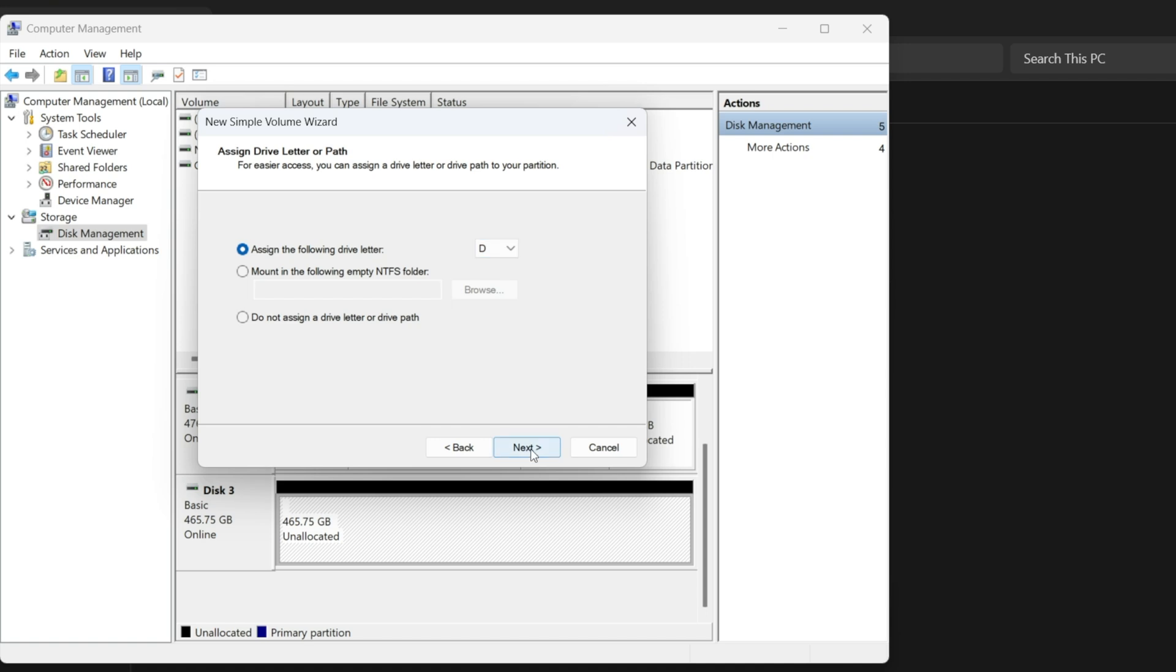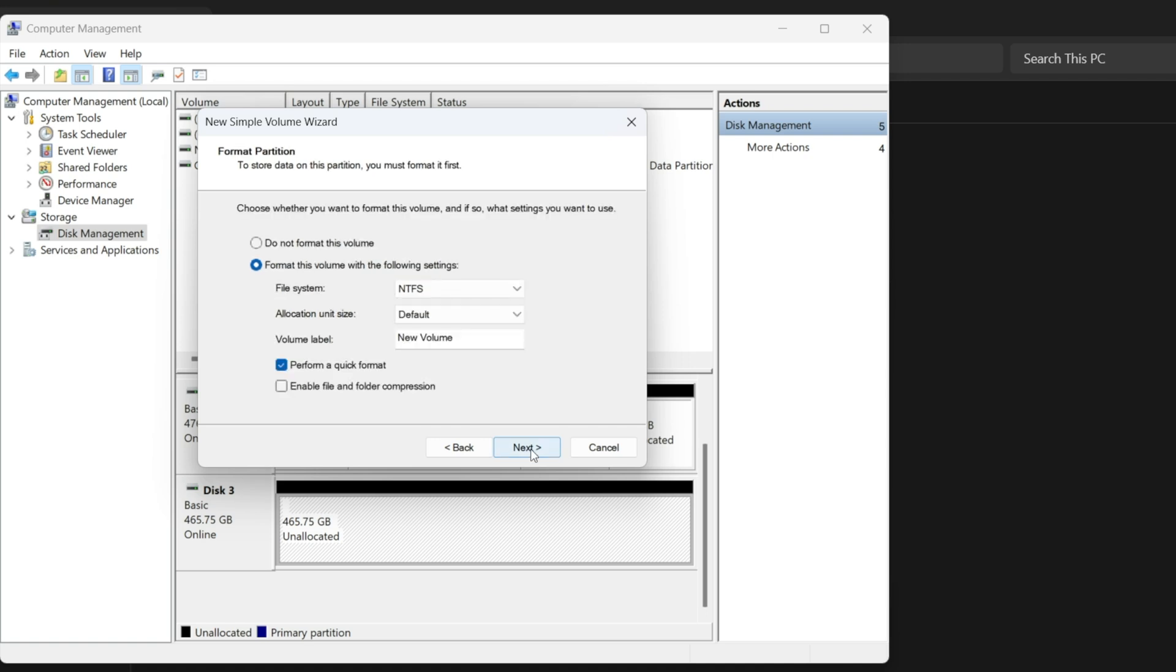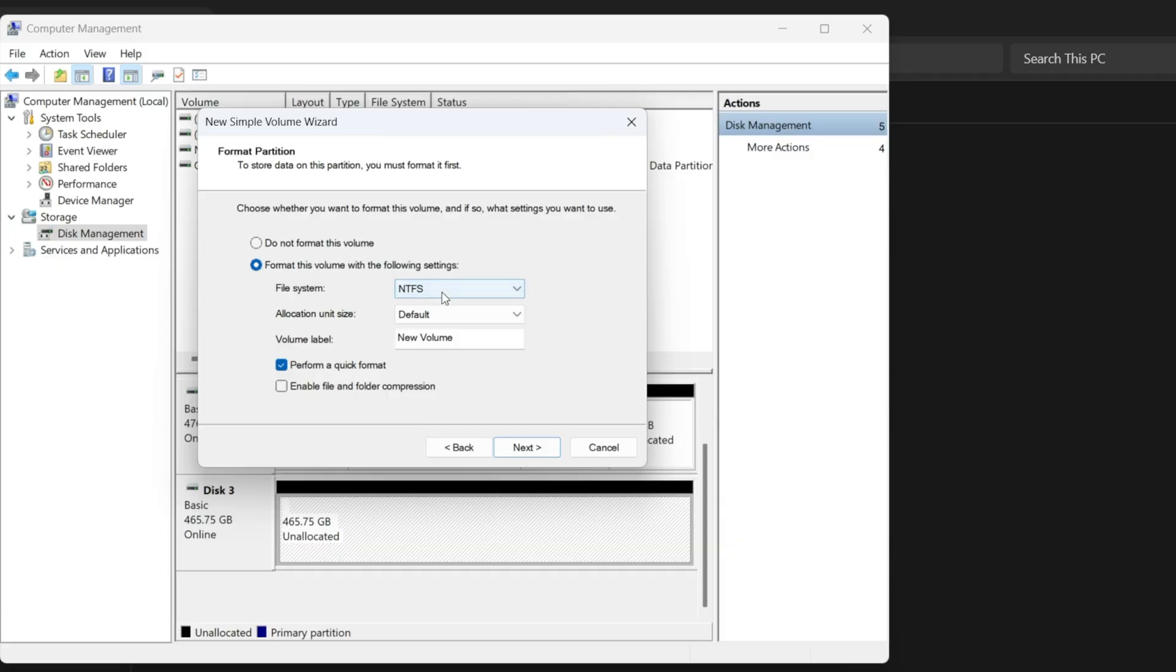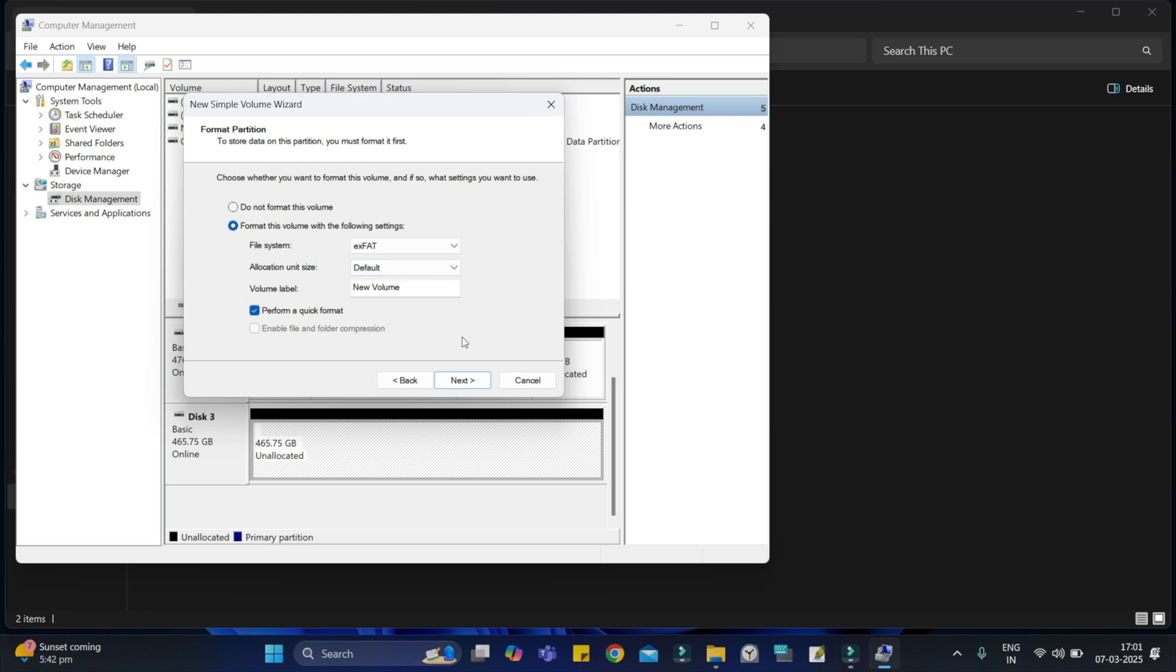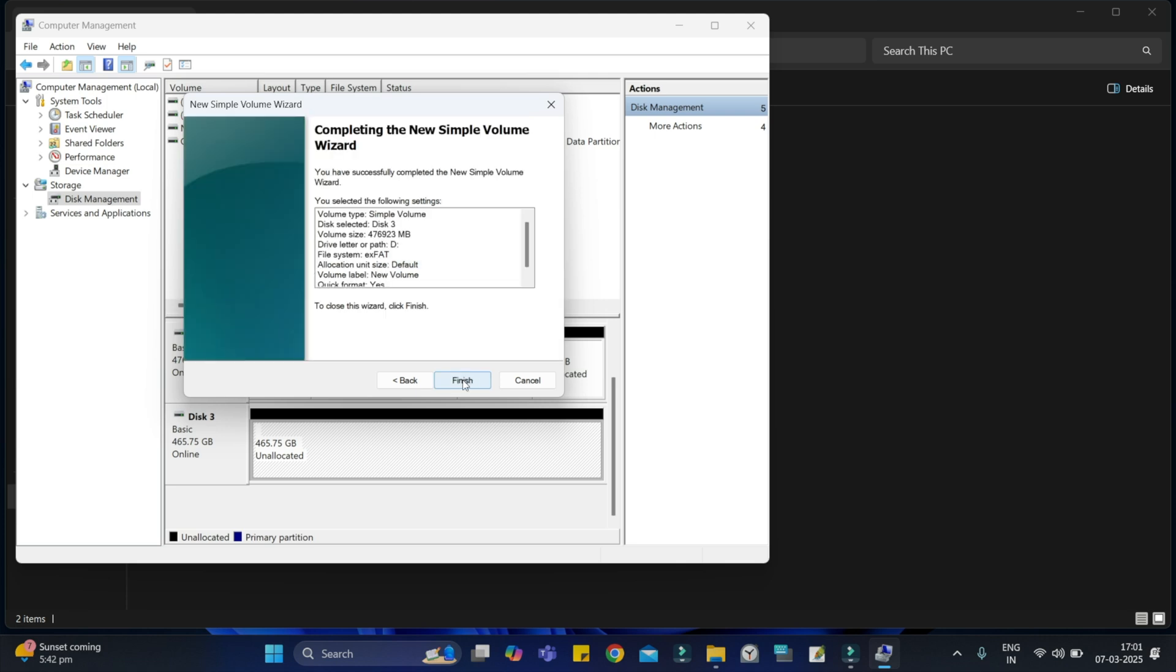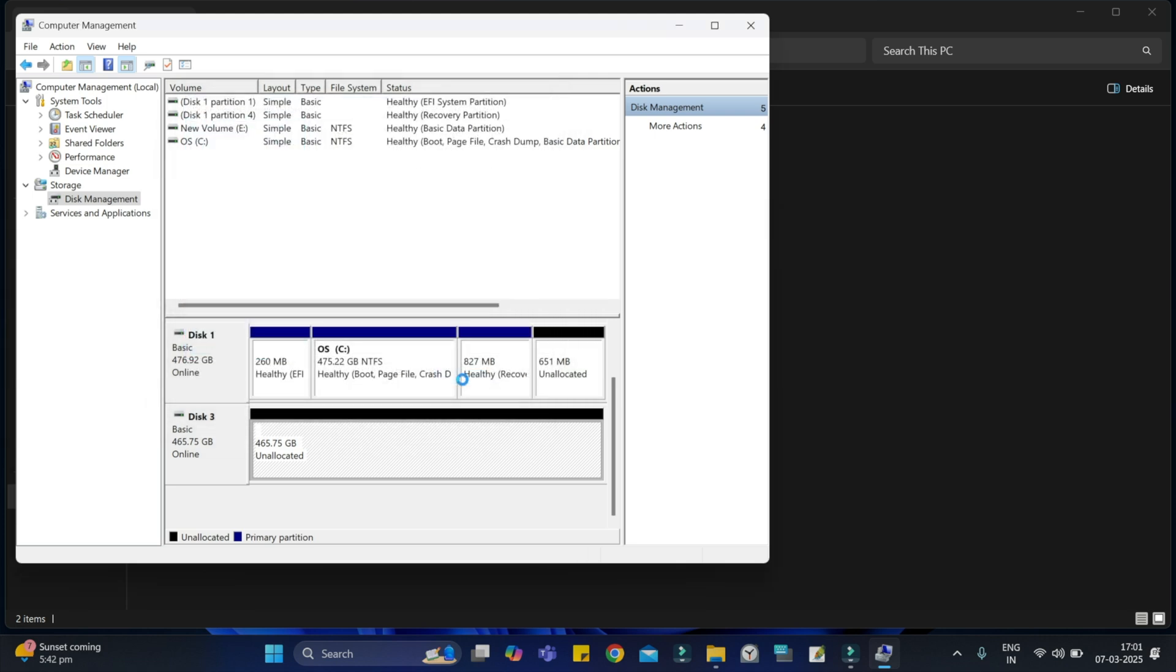Then choose the file system format. Now, listen carefully. If you are using this on Windows, select NTFS. But if you want to use it across Windows, Mac, Android phones, iPhones, or TV, choose exFAT. I am choosing exFAT since I will use it on my Mac and phone too. Click Next and then finish.